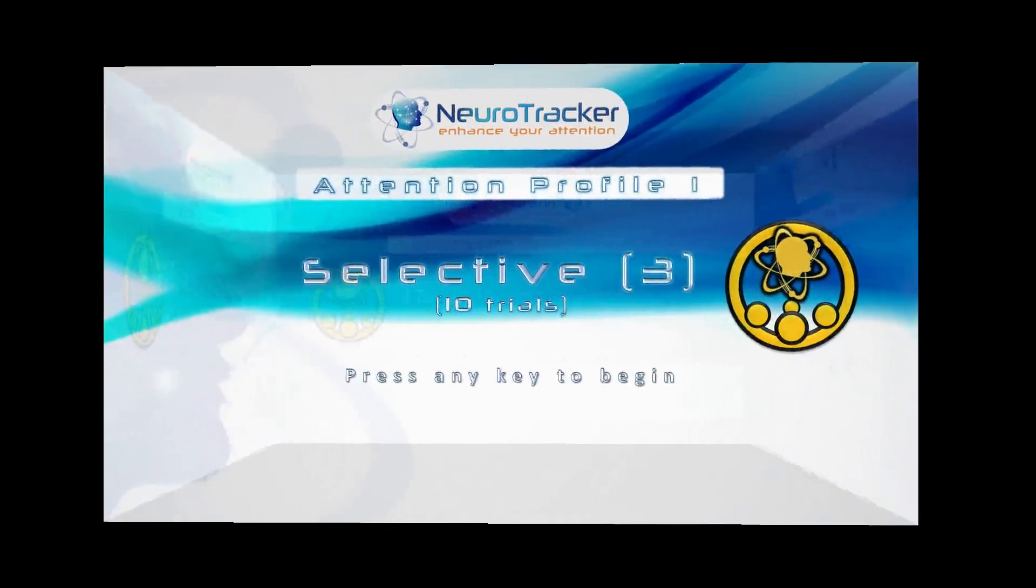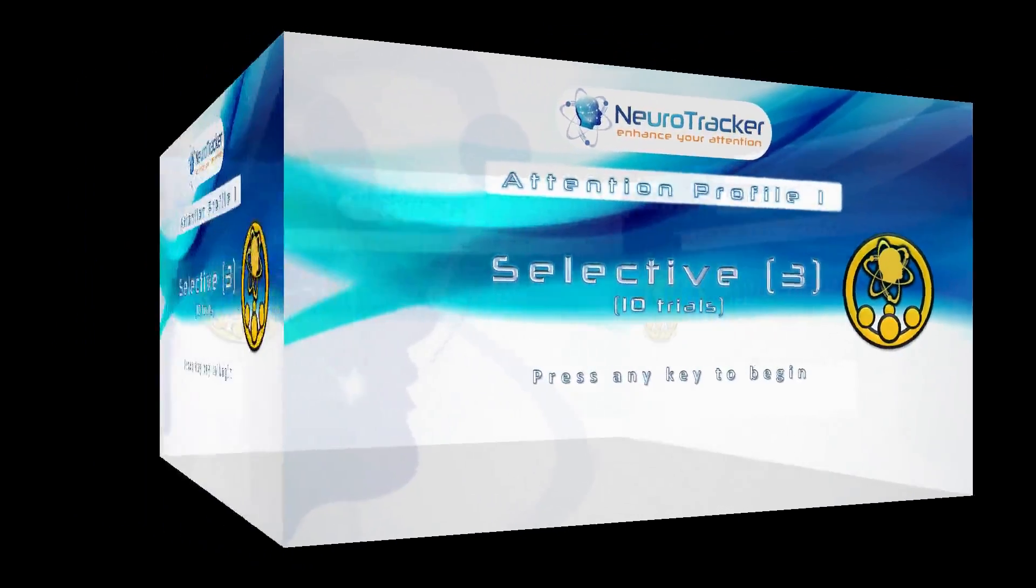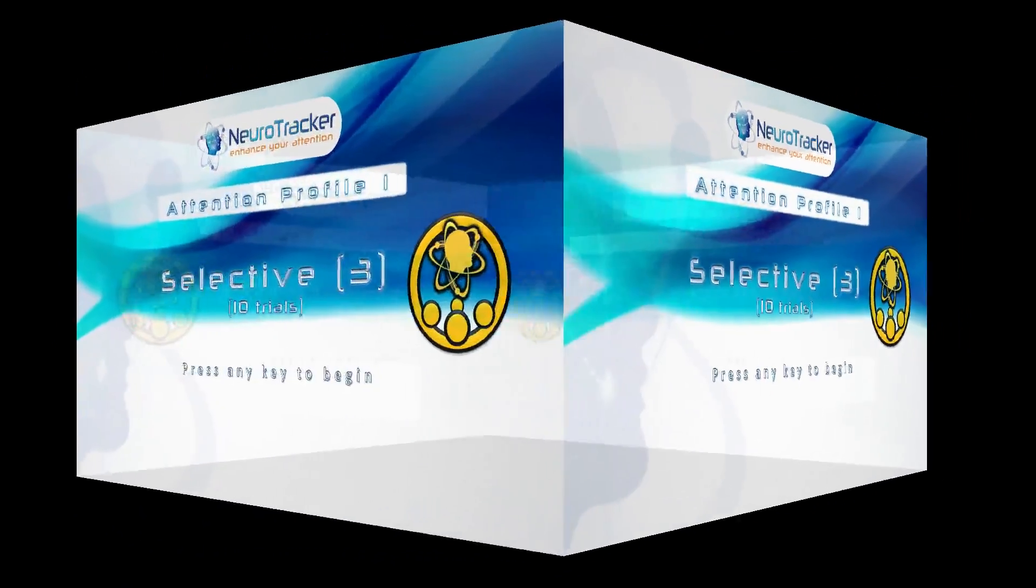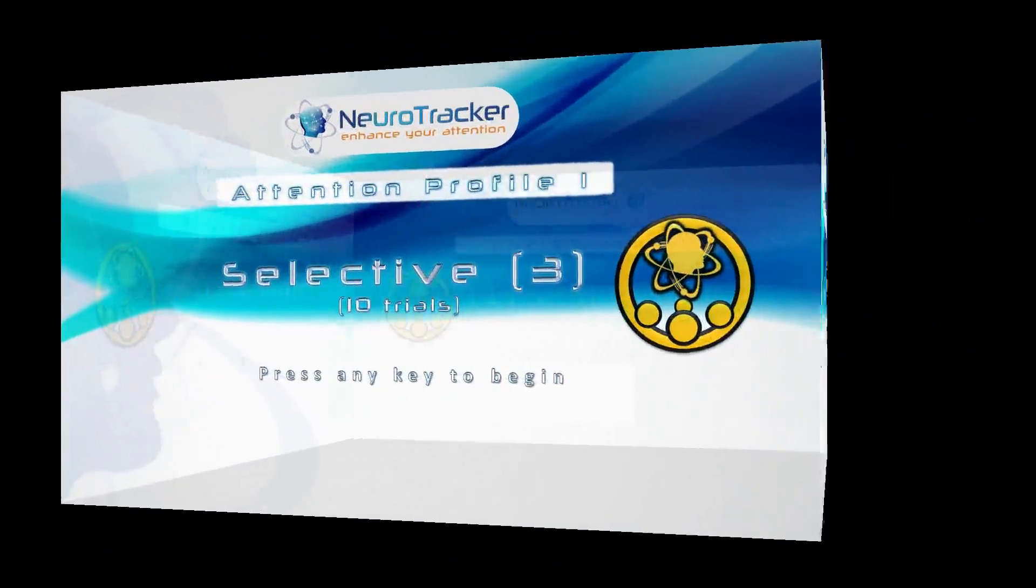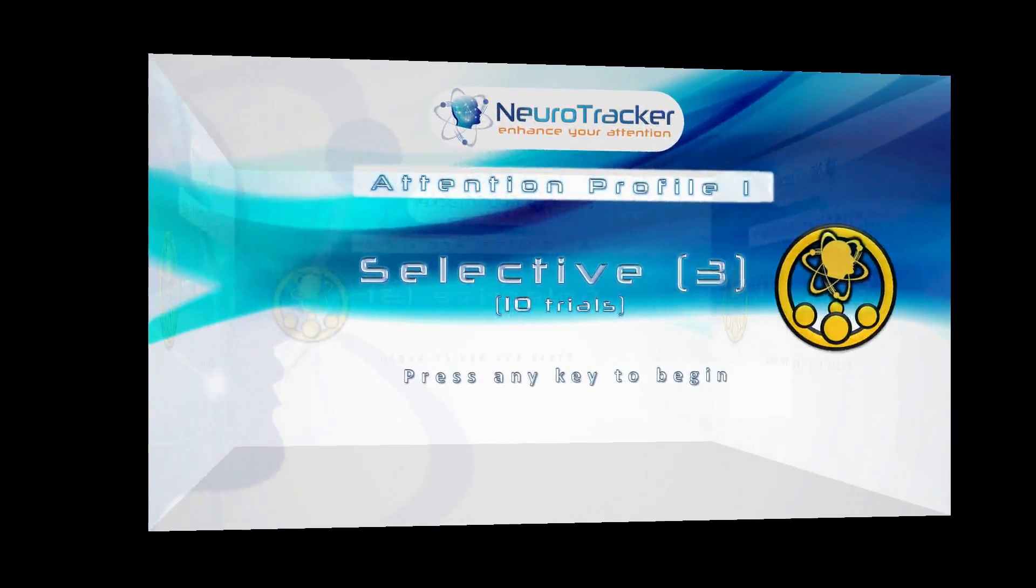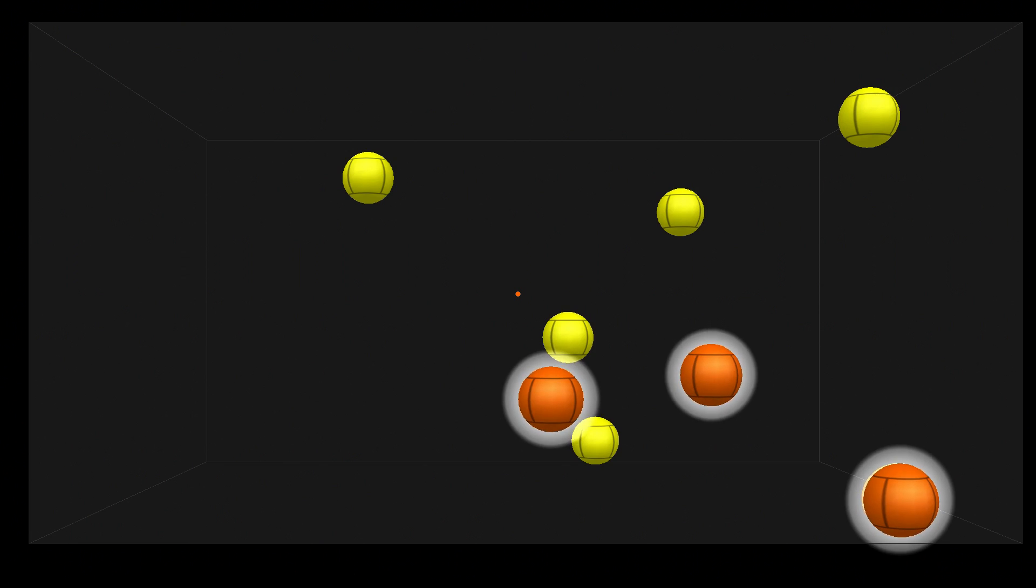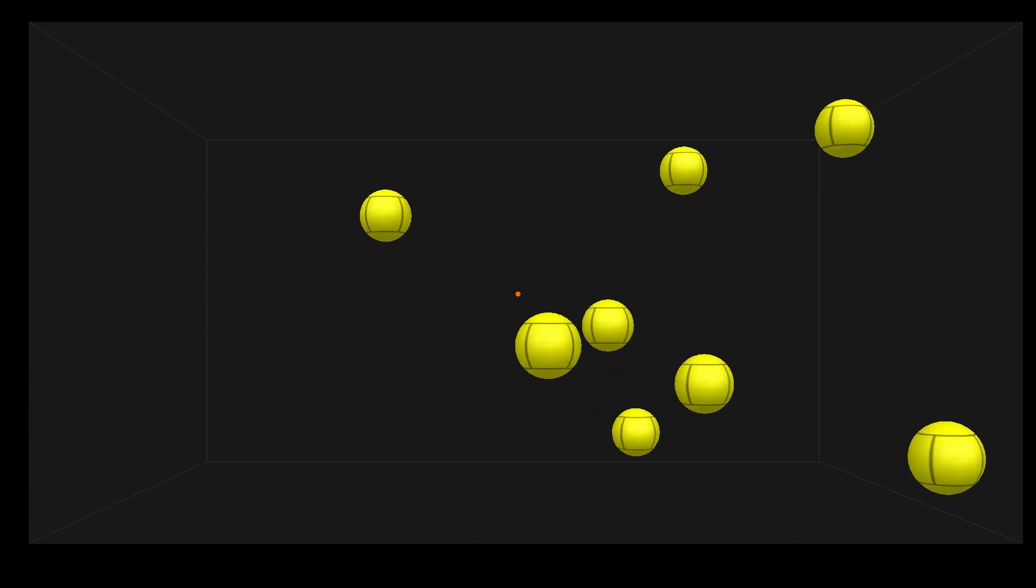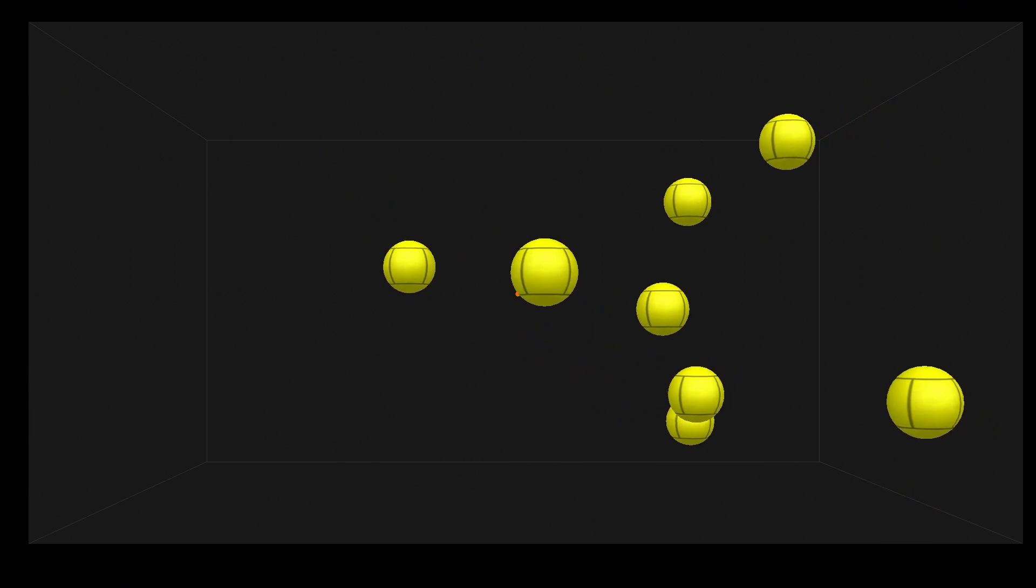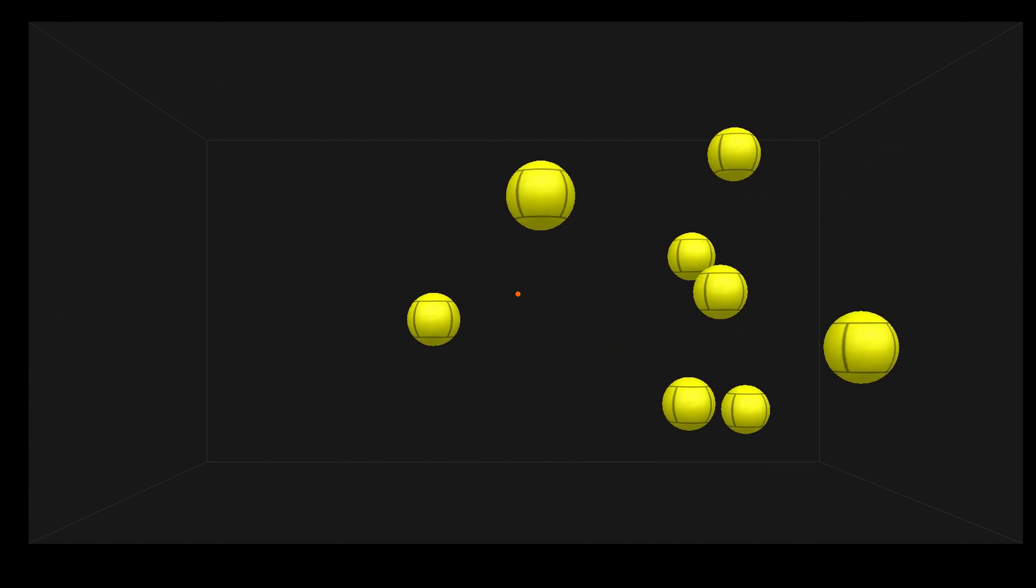Selective 3 is the second test for most users. It uses the same format as Selective 2 with minor differences. The user tracks three targets out of eight this time, and Selective 3 is 10 trials long instead of 20.